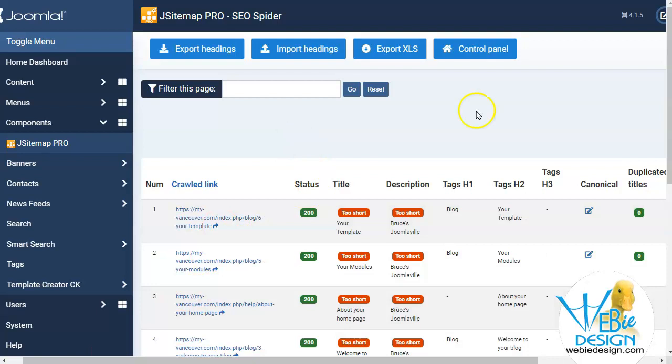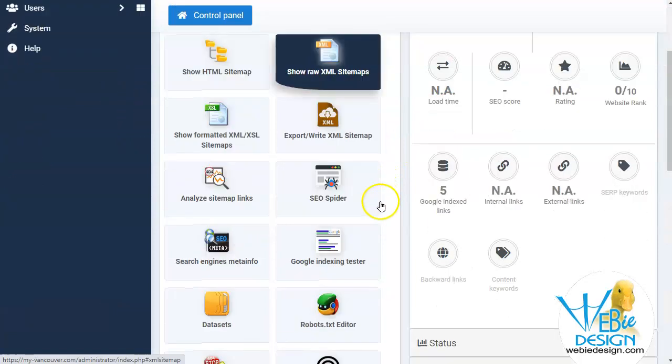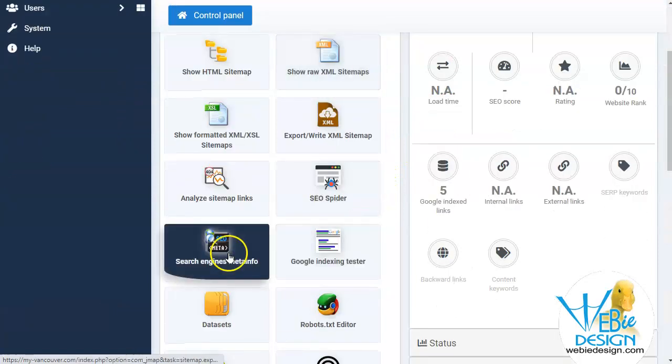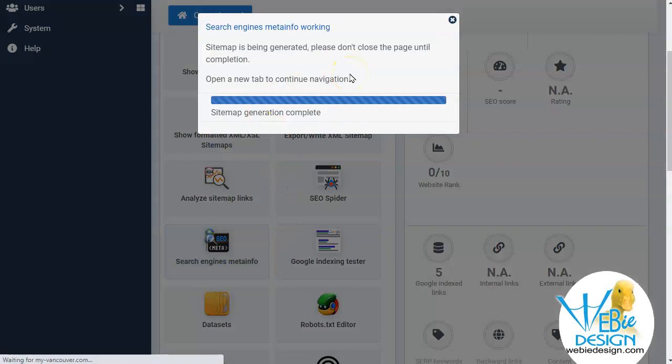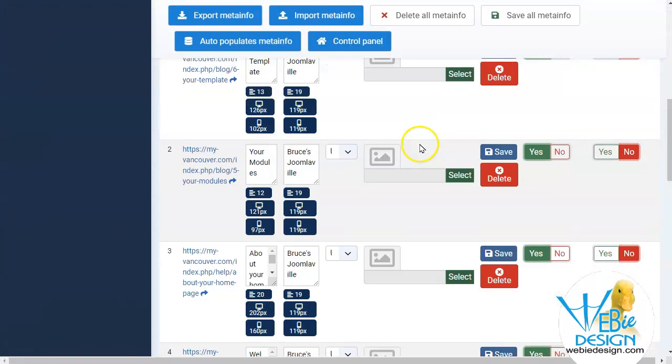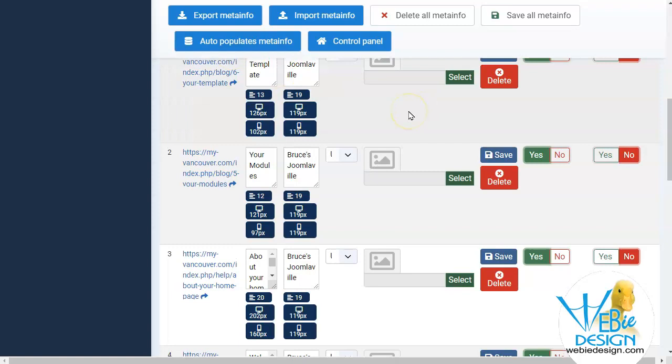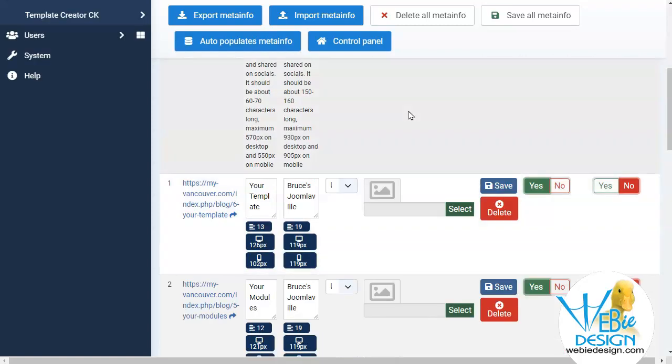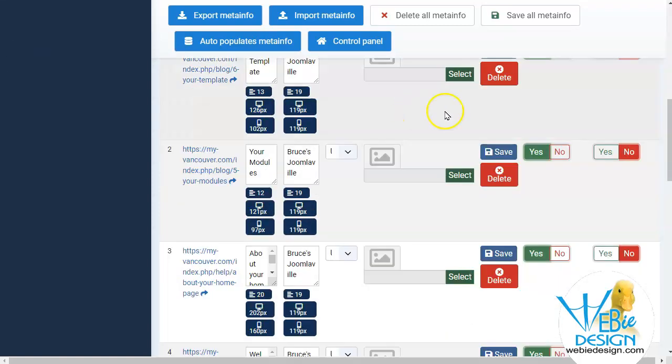The other tool that's useful, let's go back to the control panel of J Sitemap Pro, is the search engine meta information. And I believe when we open this here, I had auto-populated the meta information before I started this tutorial and it has gone ahead and done this.